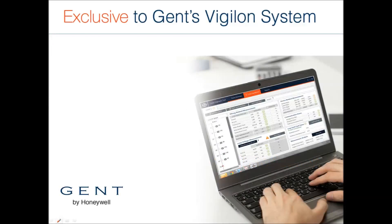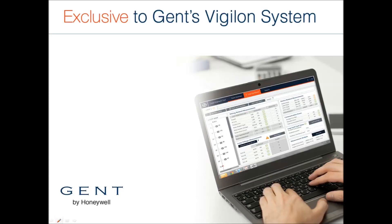The Vigilon loop diagnostic tool and the new enhanced Vigilon loop card provide unrivaled benefits for the system integrator and their customers. The LDT is a tool that delivers real-time data on the condition of the loop cabling and the performance of the devices it's running.